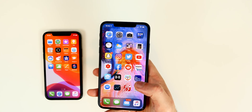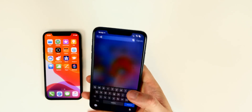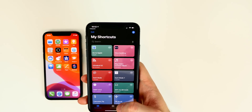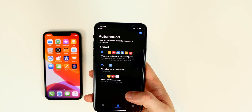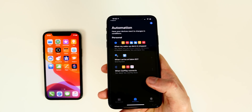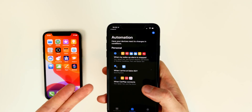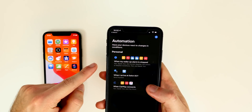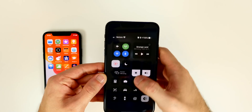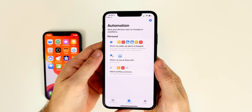Now let me bring in my daily driver to show you some automations I have set up. Automations are new in iOS 13.1 and allow you to automatically trigger shortcuts based on a certain action. I have three different ones I want to show you — I'll take the device out of dark mode so it's easier to see on camera.